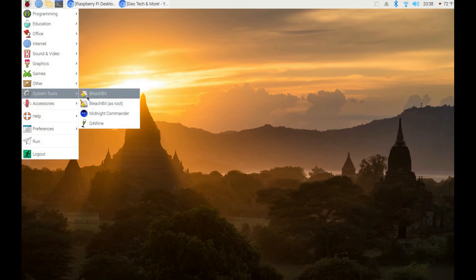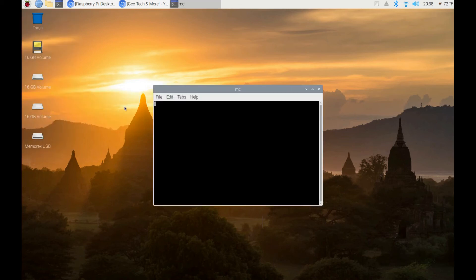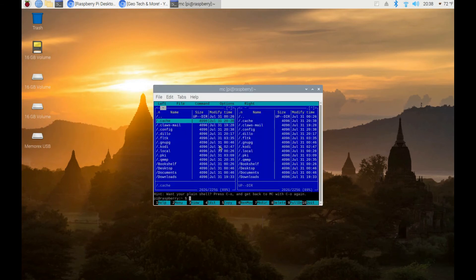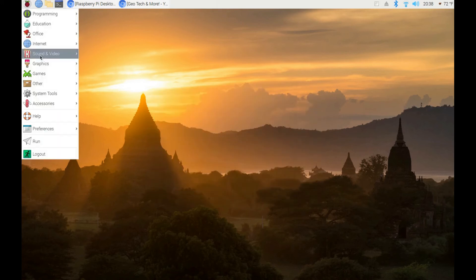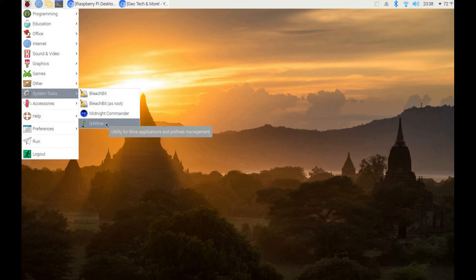I installed BleachBit, which cleans out files on your computer. I installed Midnight Commander, which is an open-source clone of Norton Commander — it's basically a file manager so you can search through your computer with it.